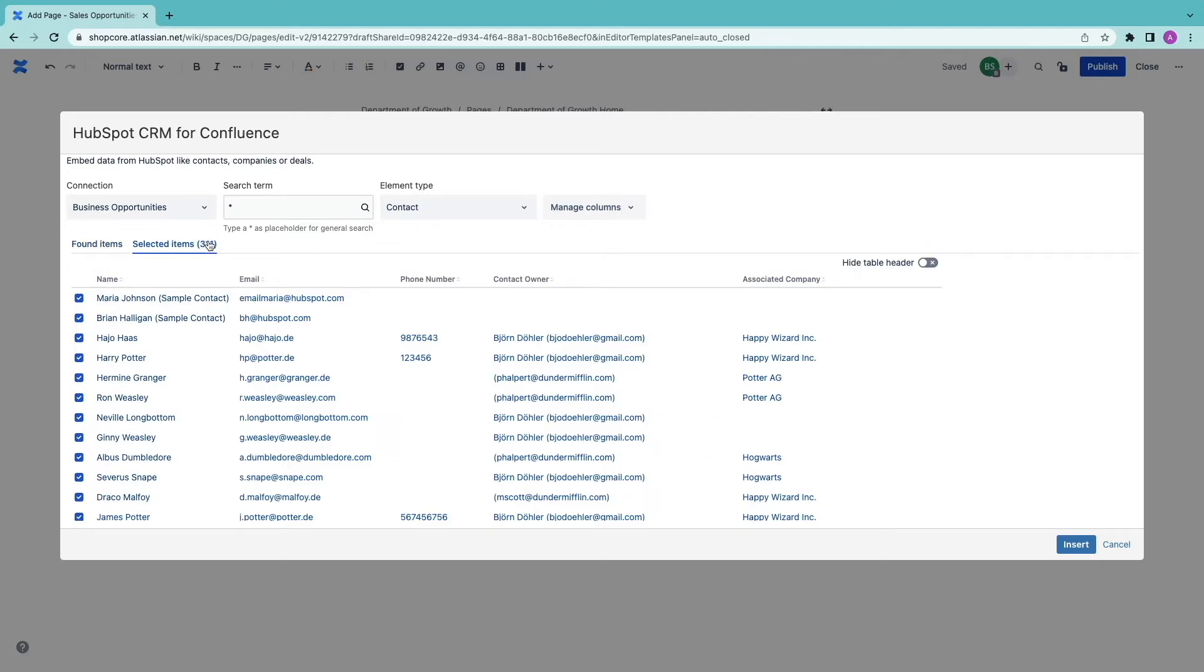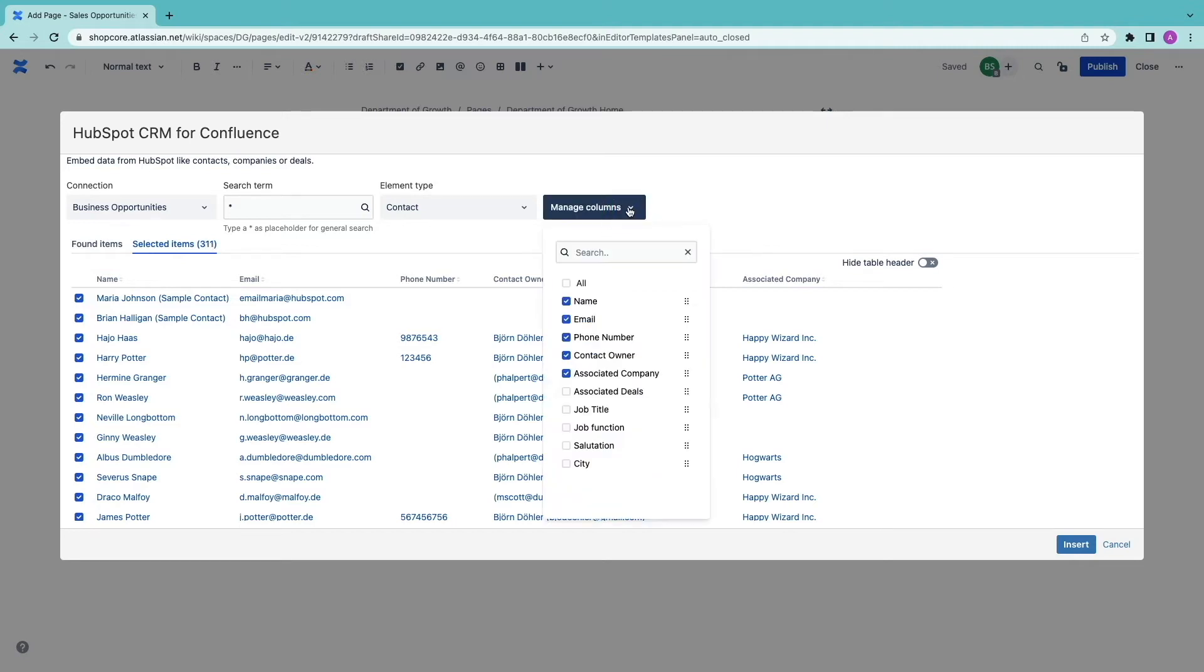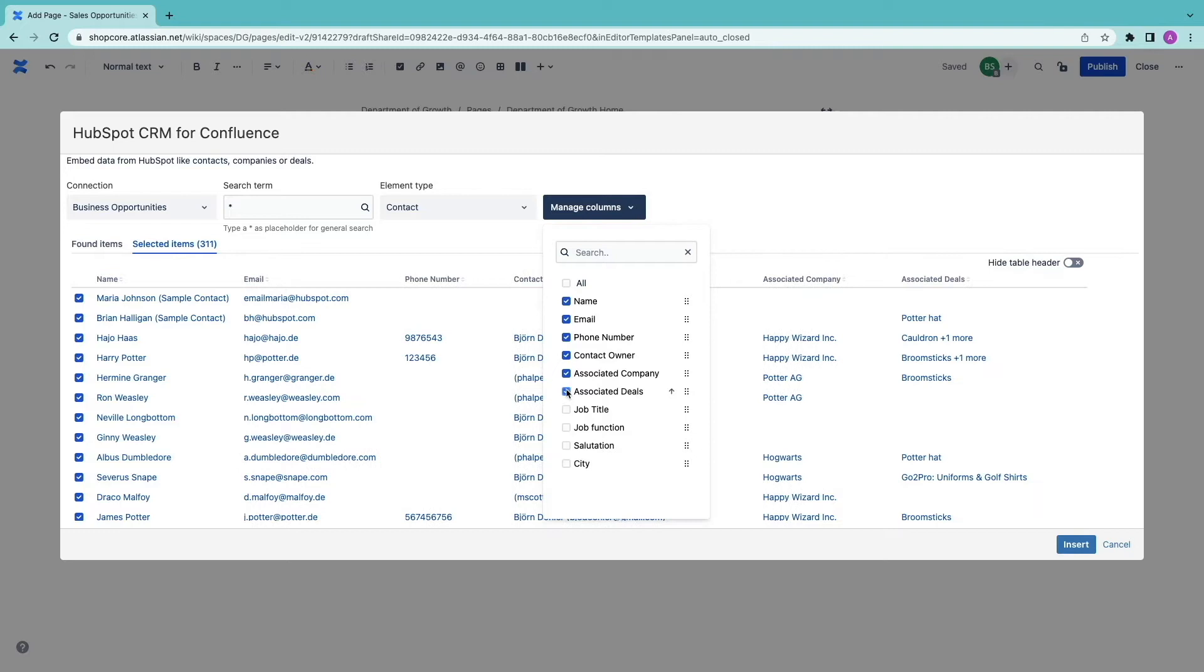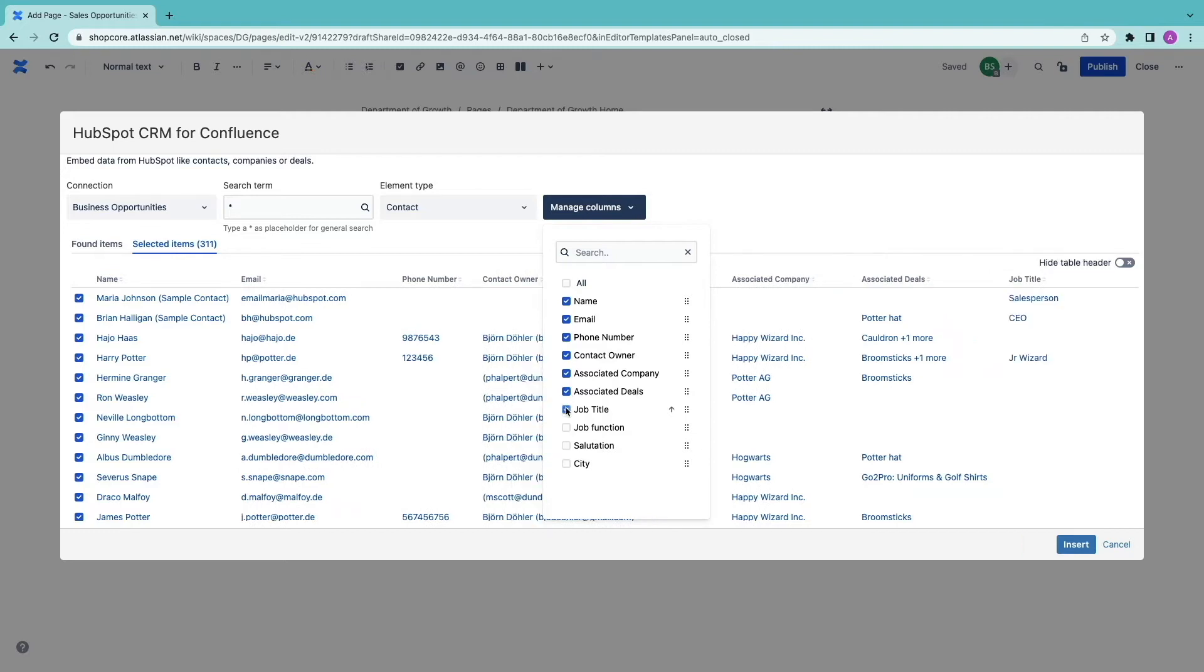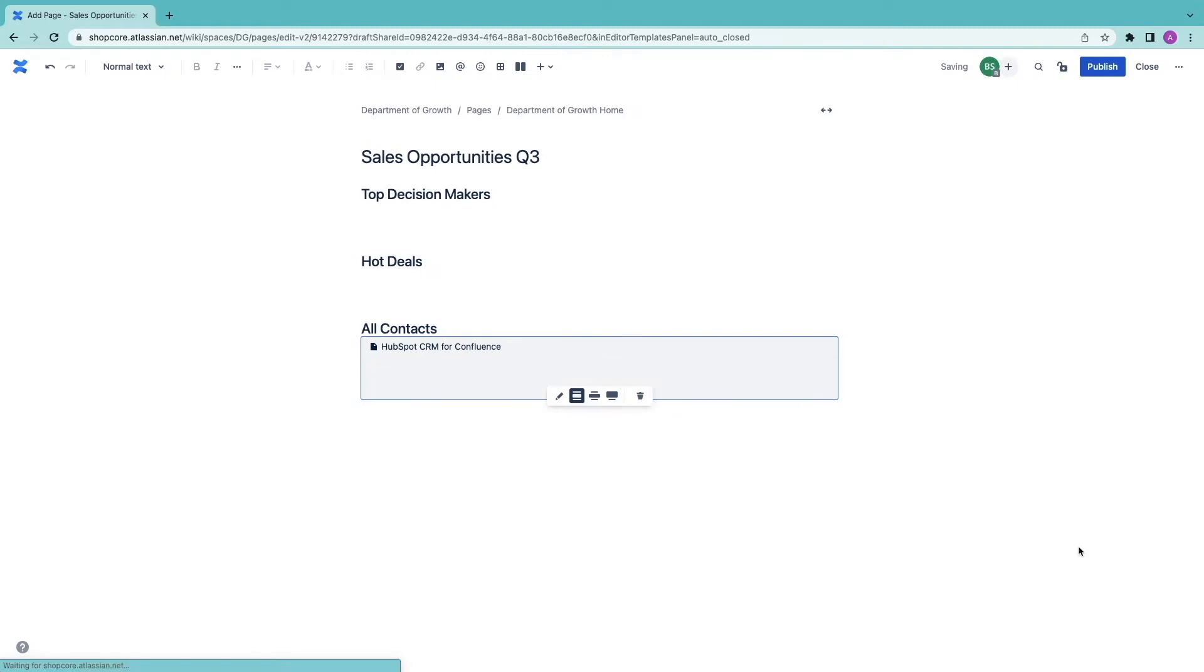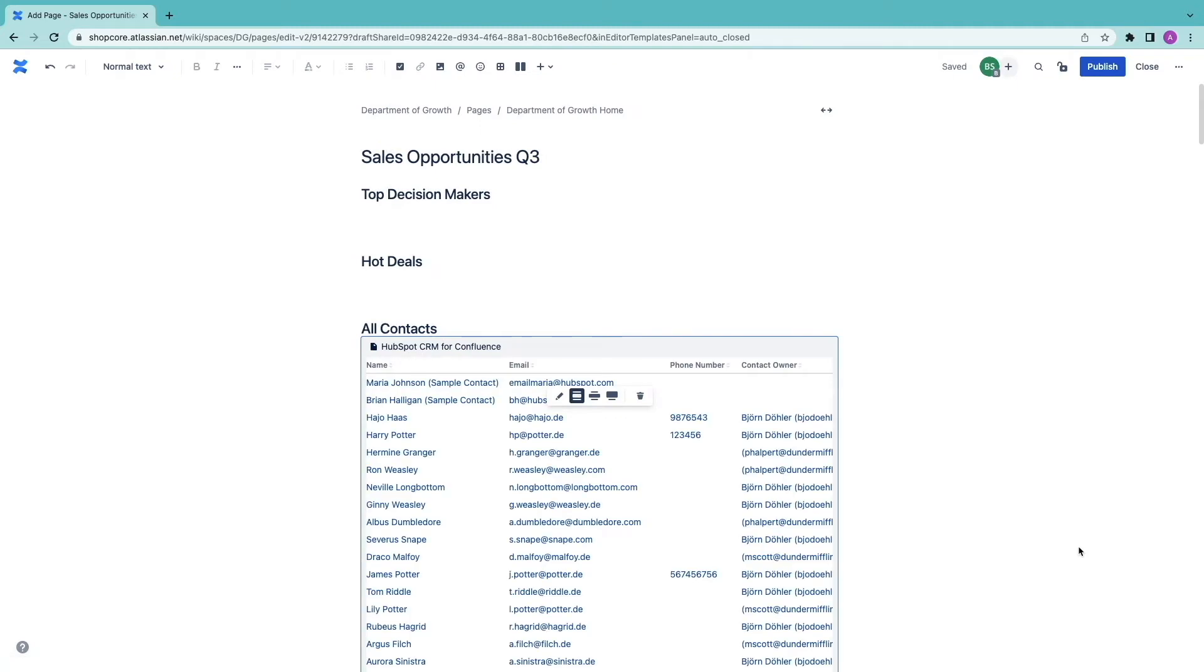By the way there are no limits how many contacts you can publish at once. Finally I can manage the properties here called columns that are included in the table. I will add associated deals and job title. Let's insert this and publish.